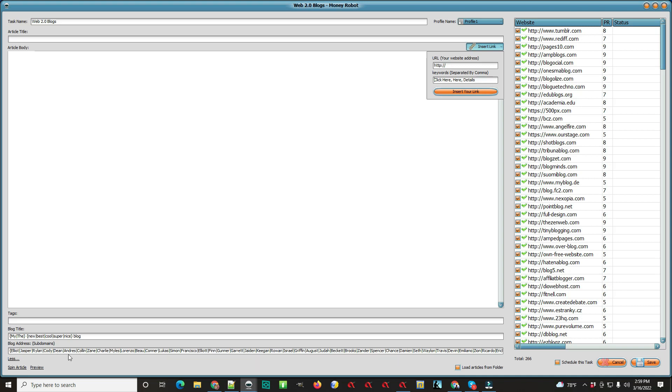So your keywords will go in here and all these names will change. There's the 'spin article' and 'preview' buttons. Once you get it all done, you can preview it, and then you just come over here and hit 'save'.